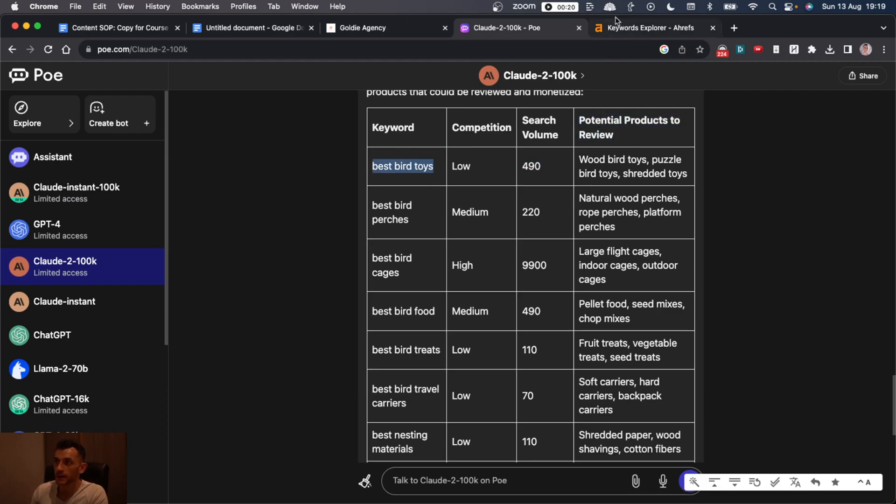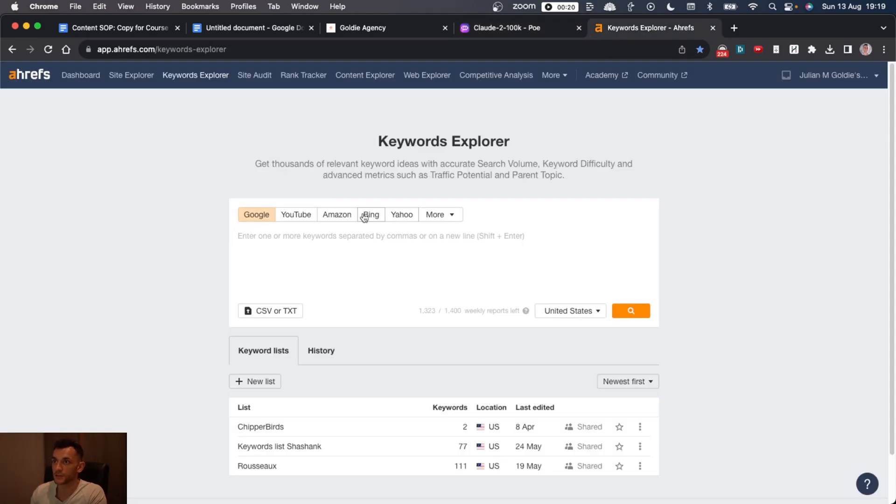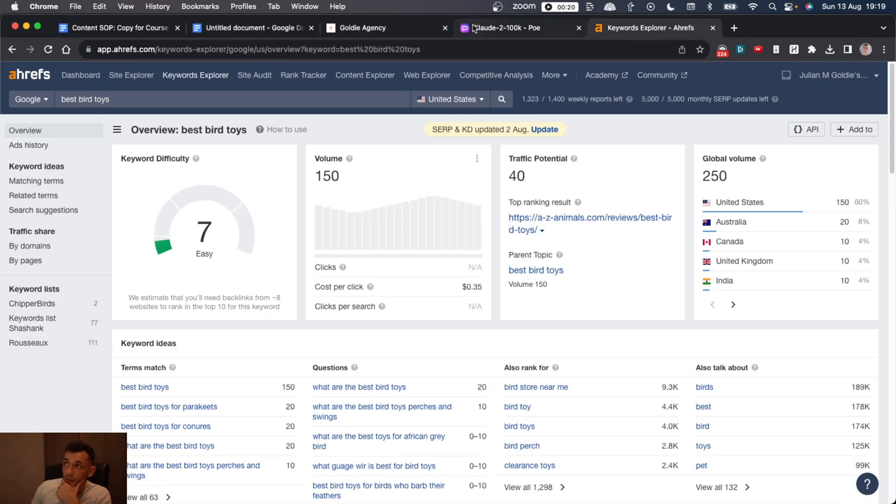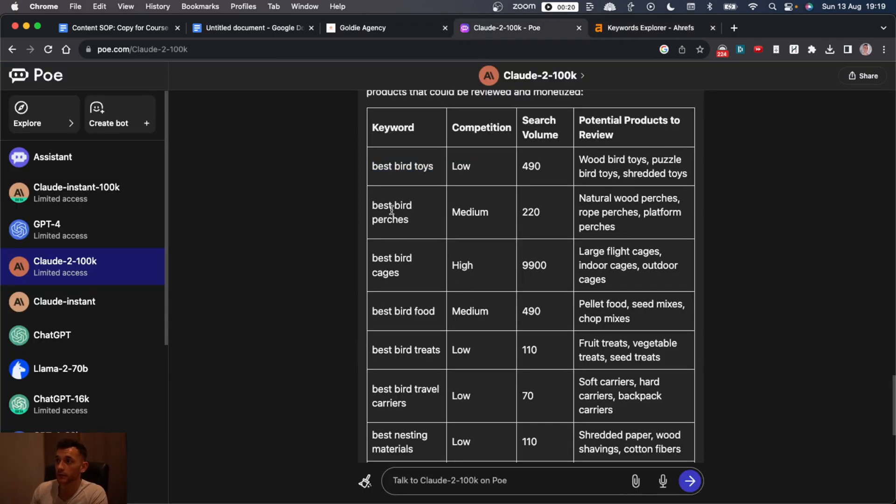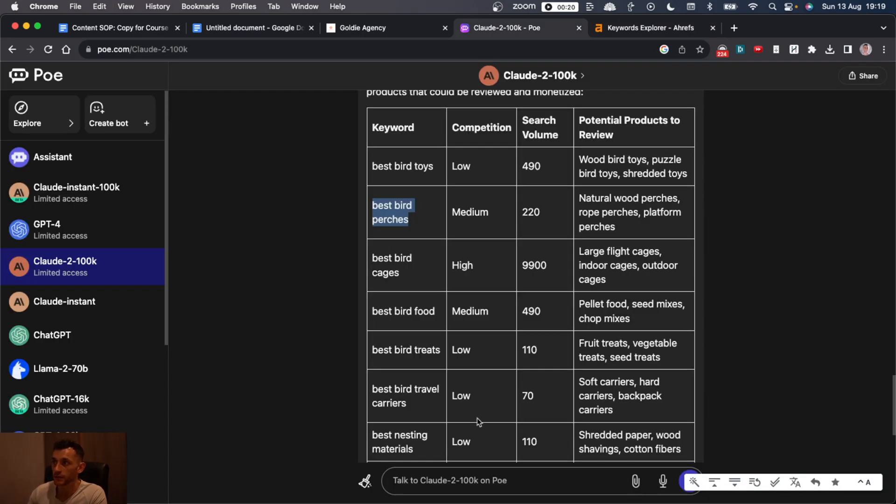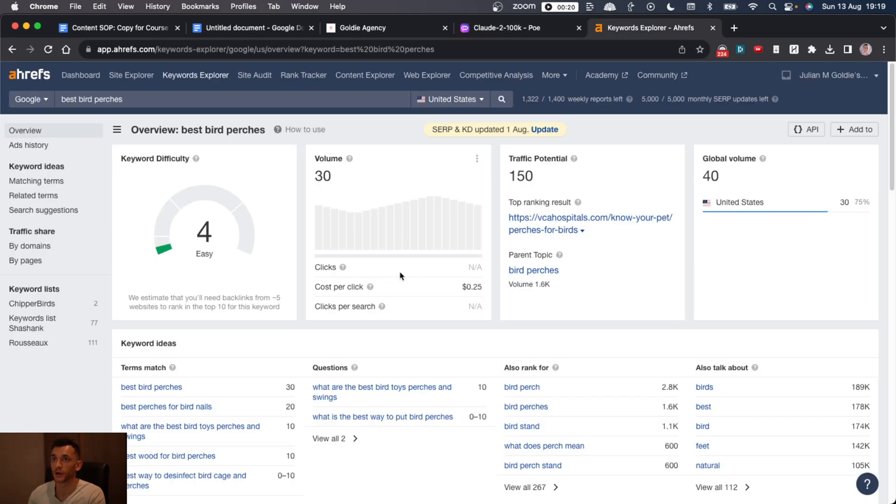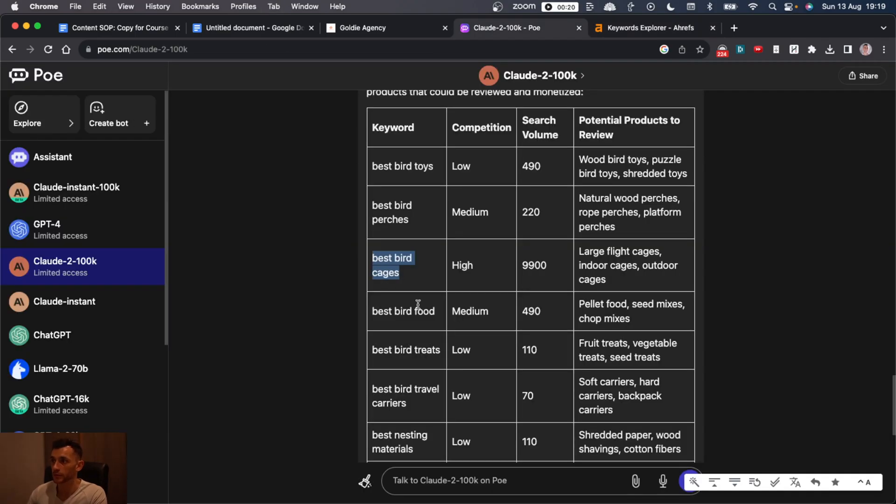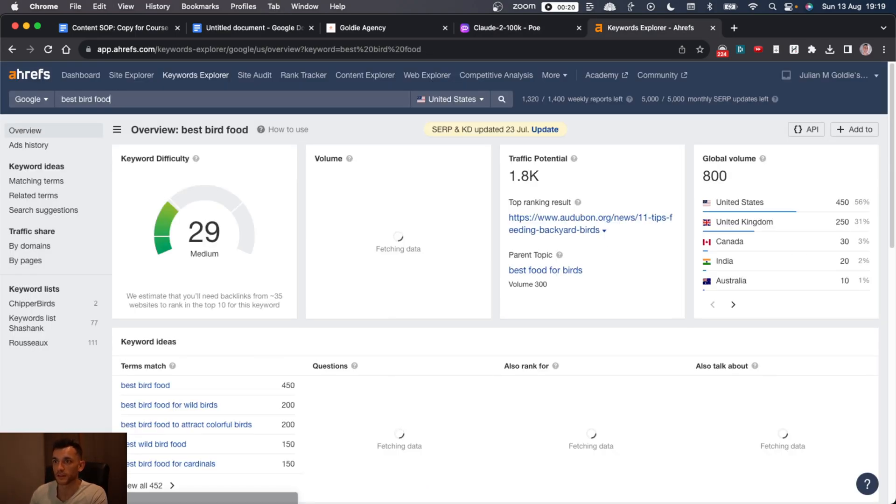It's also interestingly given us potential products to review. So let's paste this into Ahrefs like so and we'll see how it performs. Actually, it's given us some decent keywords that we could write review articles and affiliate articles around.